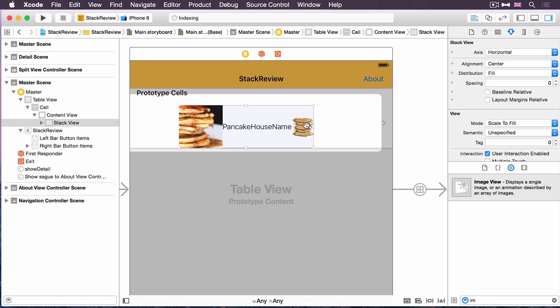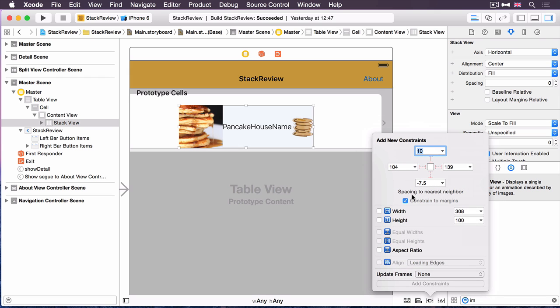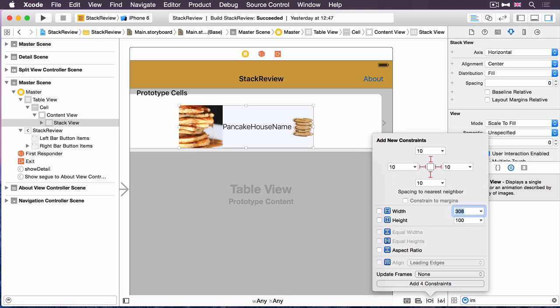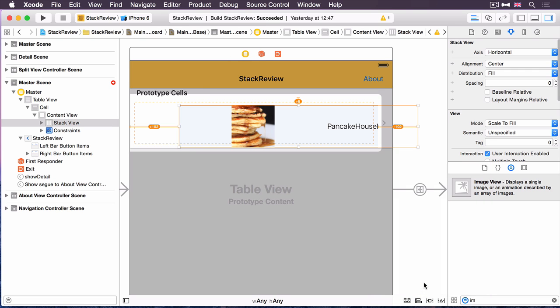Now a stack view is responsible for laying out its content, its arranged sub views. But in order to position that stack view and optionally size it, you still need to use auto layout constraints. So to do that, I've got the stack view selected. I'm going to use the pin menu, the one that looks like a tie fighter down here at the bottom, I'm going to just constrain this stack view to the table cell. I'm going to uncheck constraint to margins and only put a 10 point margin all the way around it. So this is saying the stack view will be positioned in the top left of the table view cell, but it will also be stretched to the width and the height of the table cell.